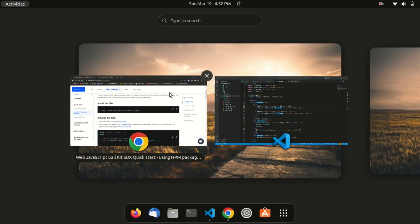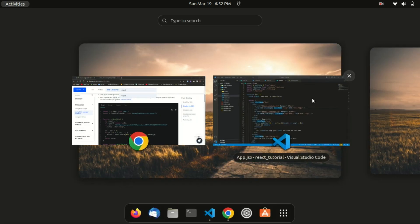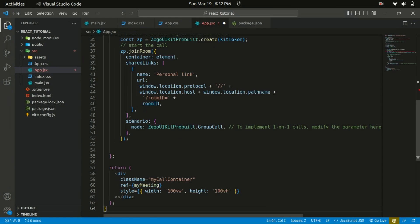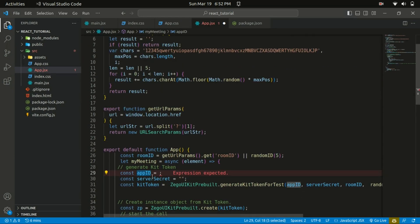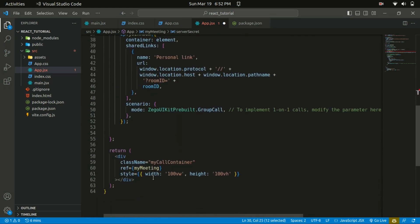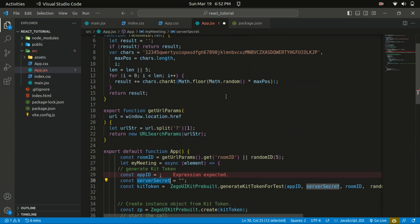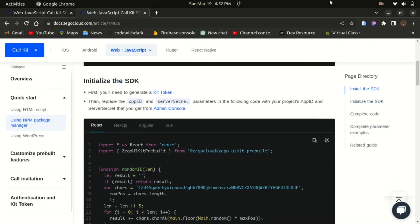That's the counter app, so I'll just replace the app.js code with the code that will implement the video and voice call app. In here you need to provide the App ID and also the Server Secret, so you need to head towards the admin console and create a project before you can have access to the App ID and Server Secret.